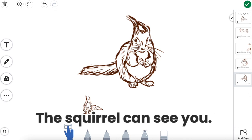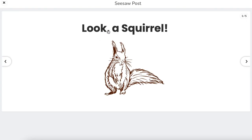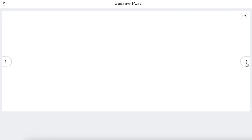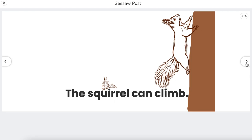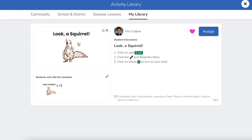You have the ability, if you have multi-page — which is a Seesaw for Schools option — to add up to 20 pages in your book. I'm going to keep this at five simply for example's sake. When you're ready to hand this out to students, you can simply assign this for them to fill out and complete on their own. When students click the microphone and read the story, it's going to make one recording as they flip through each page, so you get to listen to just one recording of your students reading the entire book out loud. That is the beauty of using the microphone feature in multi-page.